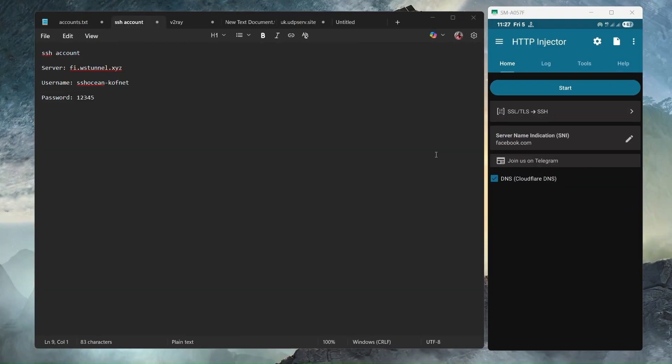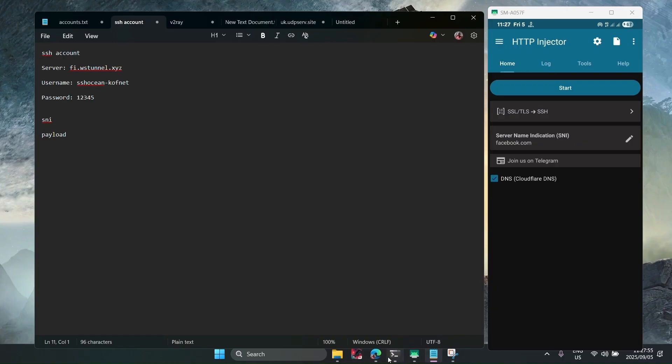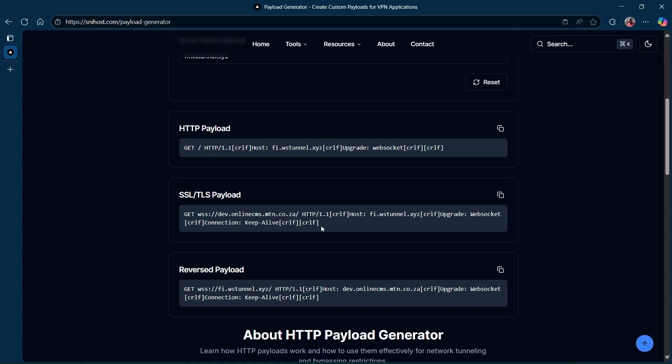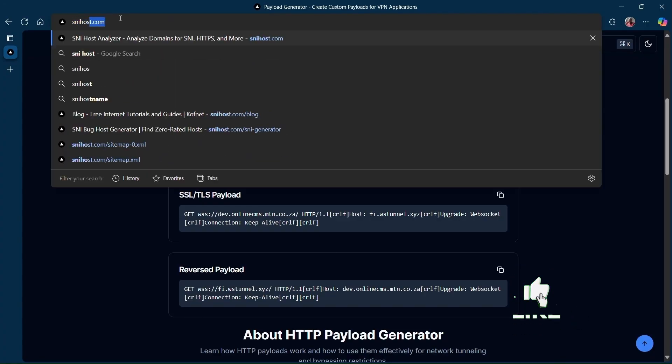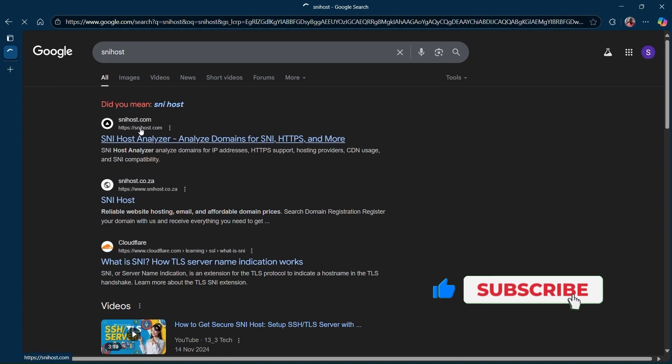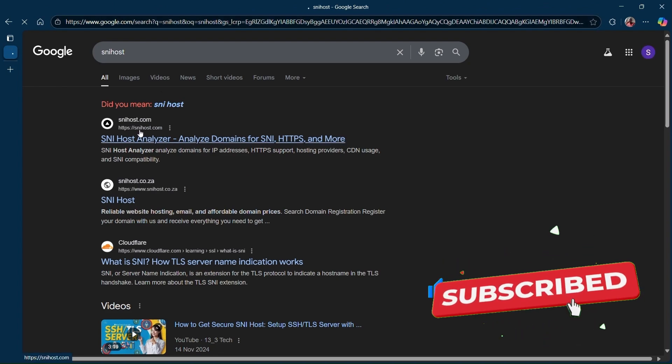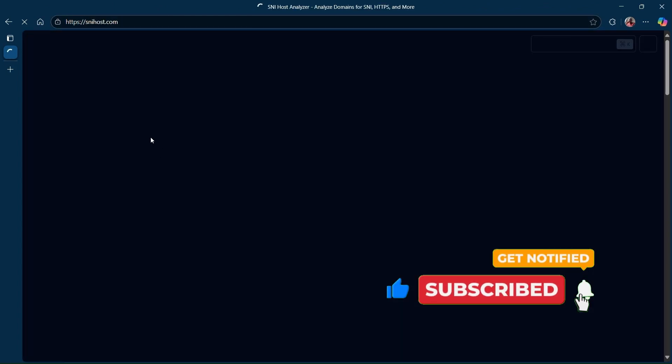Now that we have our SSH server, you need an SNI and a payload. Let me show you how you can get those. Just go to your browser and search for SNI host. You'll have to go to this website, SNIhost.com.